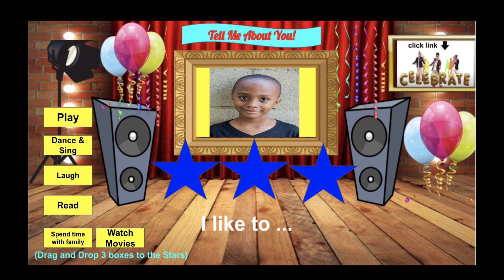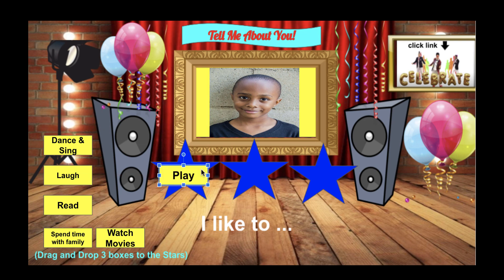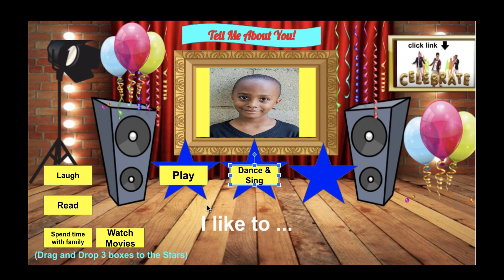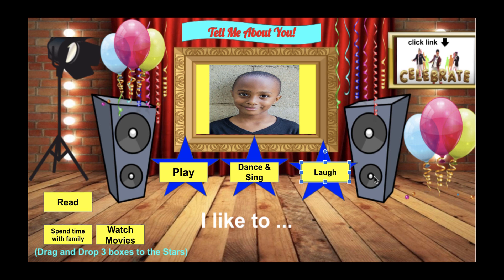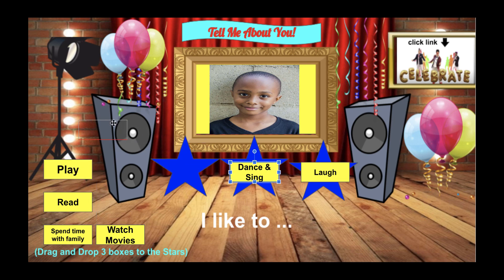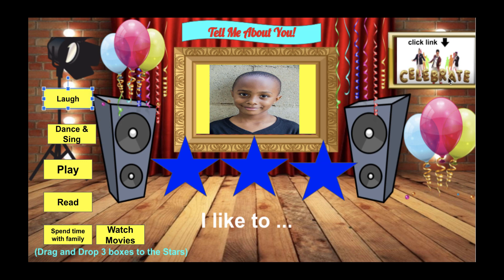The second slide is what you will assign to the student of the month after the whole group discussion. The learner will tell you three qualities about themselves. At the bottom it gives them directions to drag and drop three boxes to the stars — things they like to do, like playing video games, playing with a sibling, dancing and singing to favorite songs, or laughing at comedy movies. Not only will they pick things they like to do, they will also explain what they like to do.